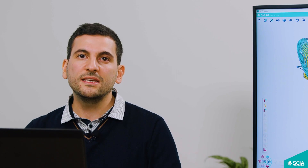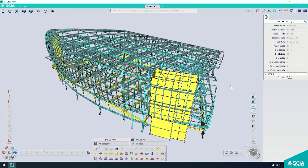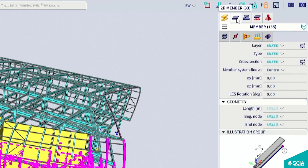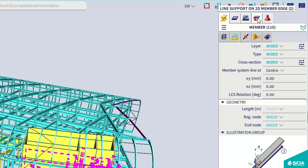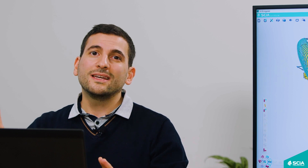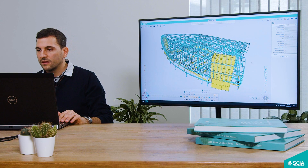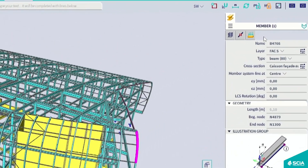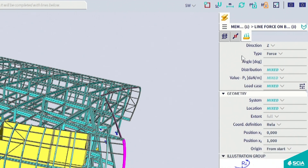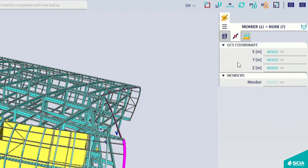Another nice feature is the ability to immediately see what objects are in your selection. If you have multiple elements selected, you can quickly distinguish what elements are in your selection. If you want to deselect an element, just simply drag and drop. You can also see what are the related elements to a single member — for example, if you select a beam, you can immediately see the related loads and nodes for that beam.